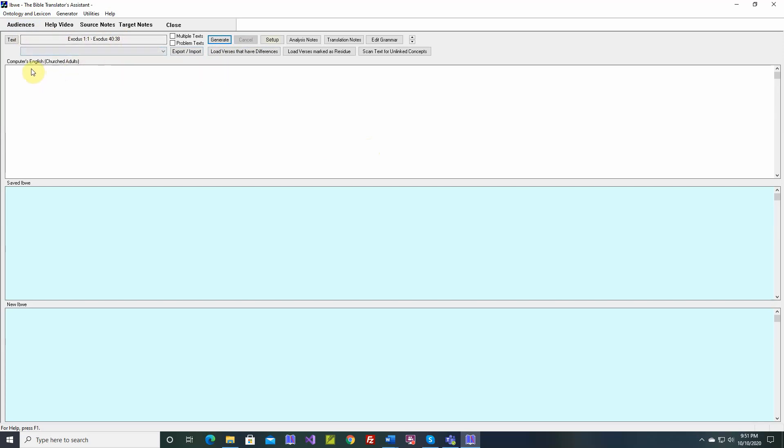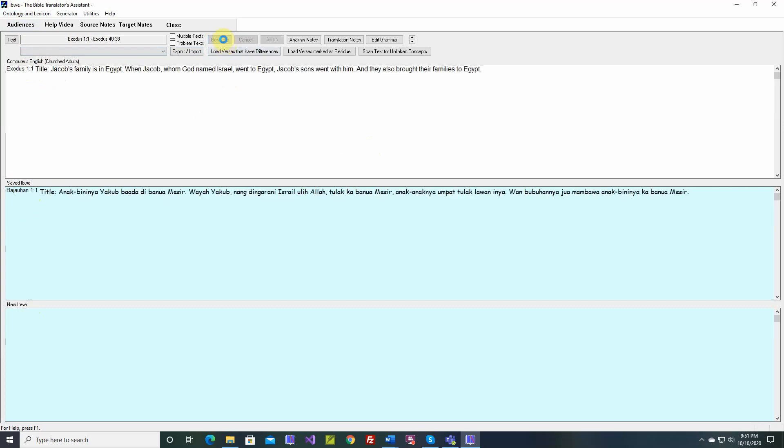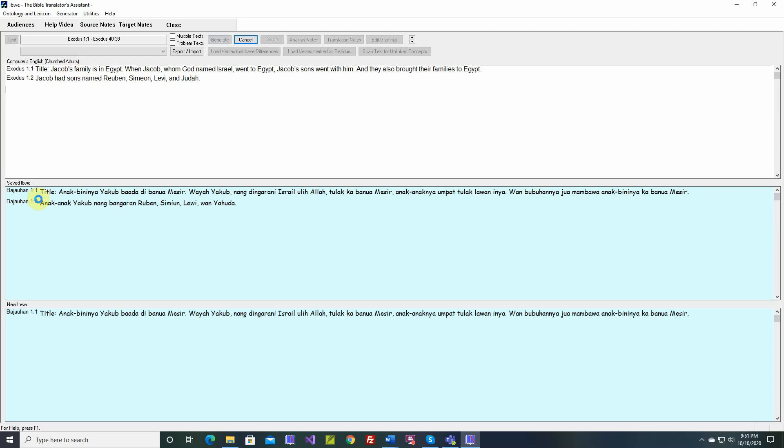It's set up to display the English text and the saved Ibwe. The new text will be compared with the saved text. When we click the generate button, we immediately see the saved English.